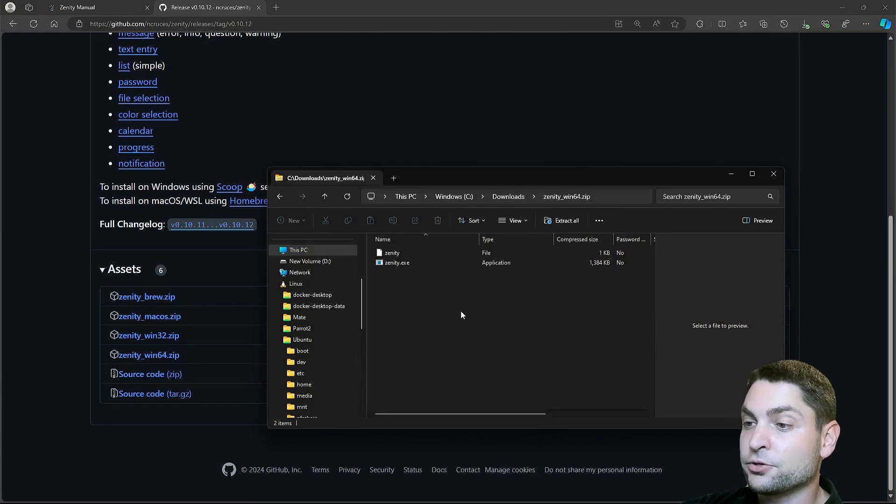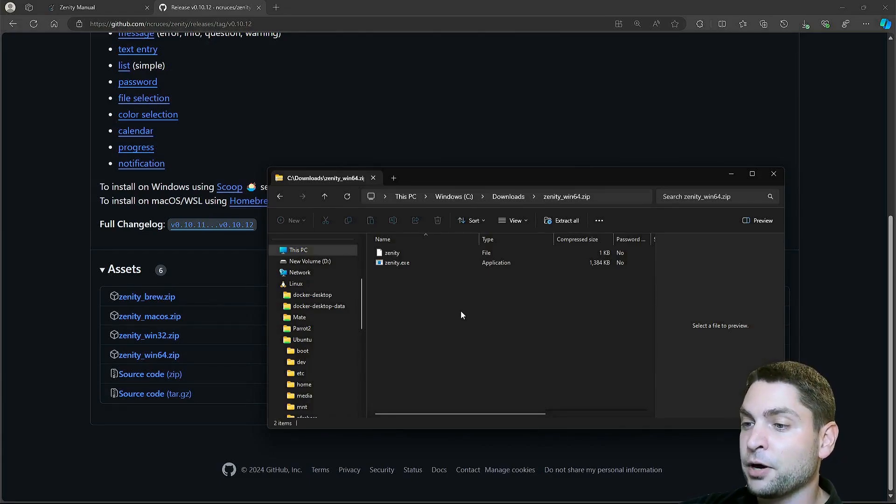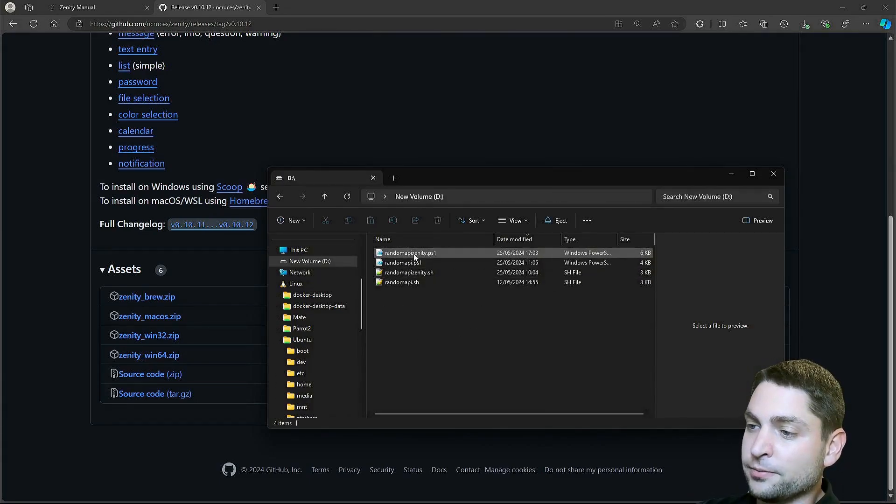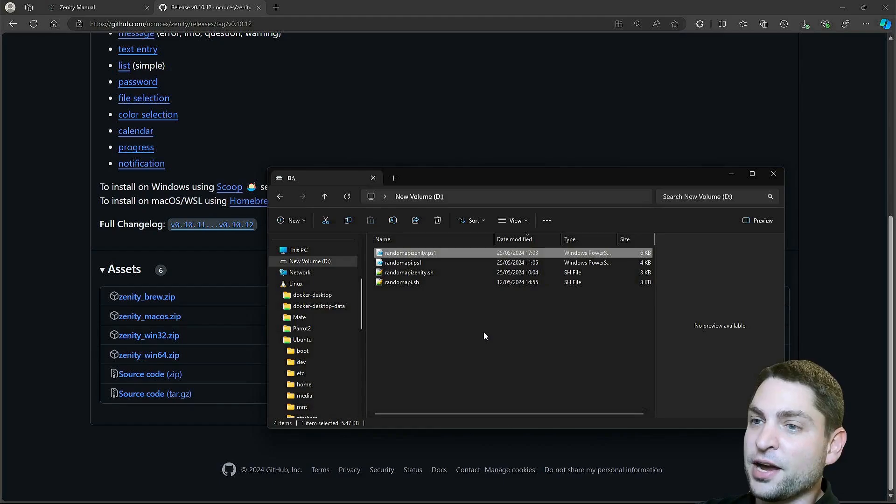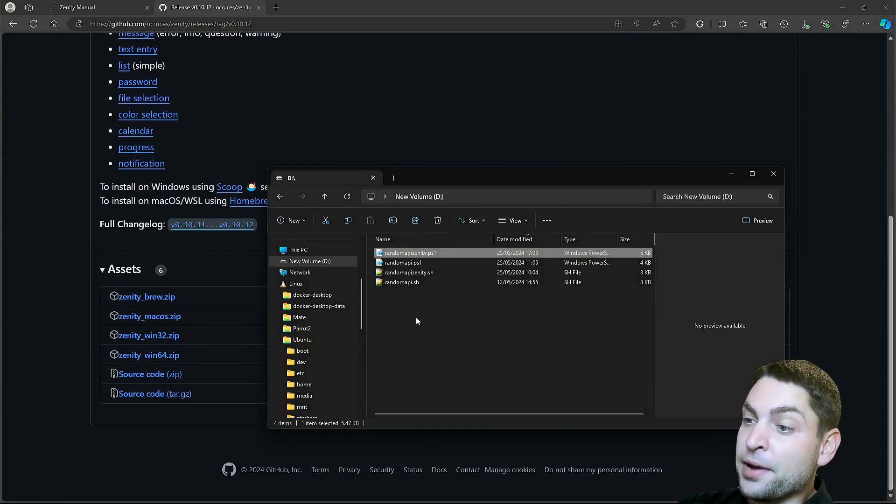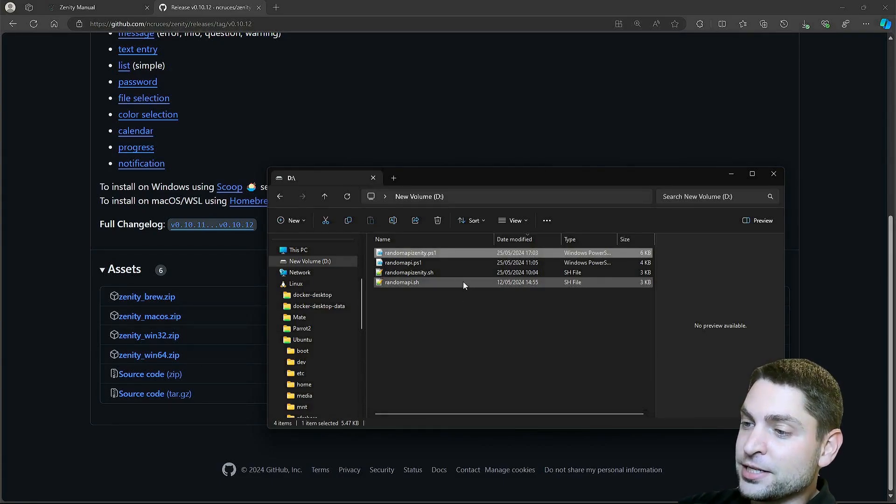Now to use Zenity, I have prepared a PowerShell script, this one, Random API Zenity, which I actually translated from a Bash script, this one here, by the same name.